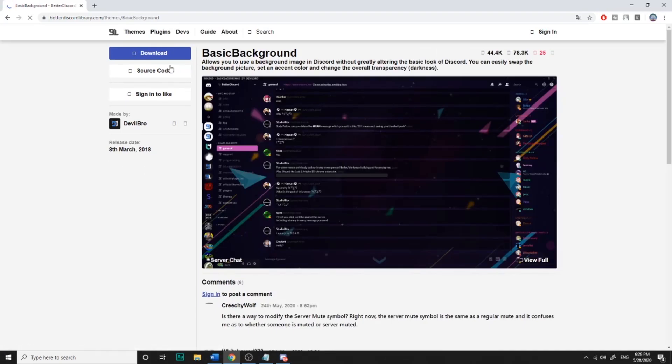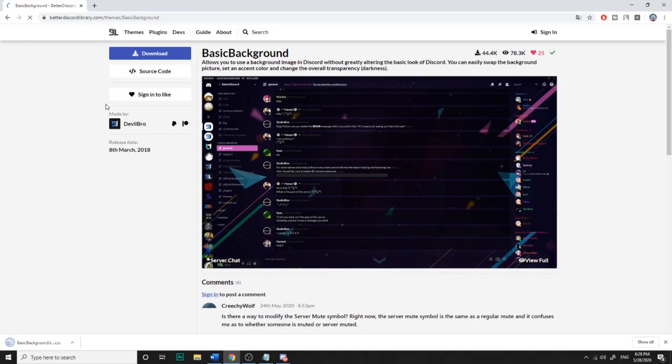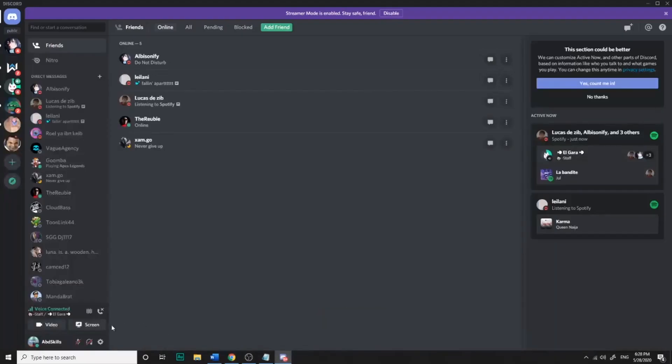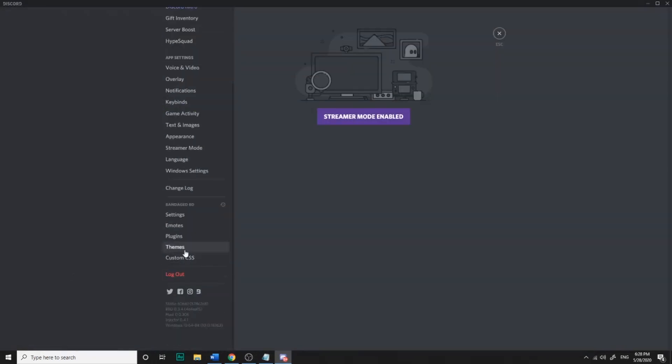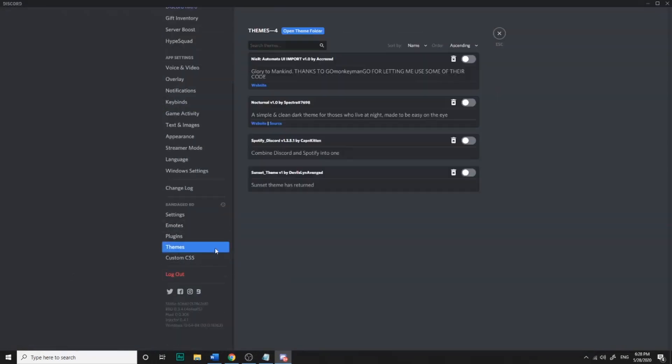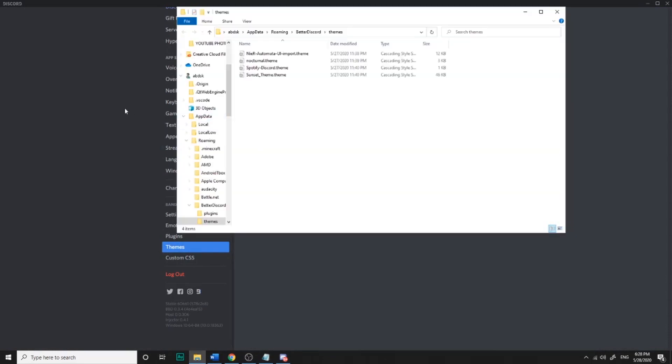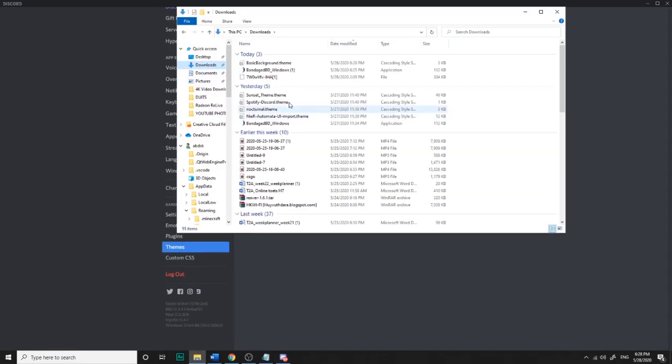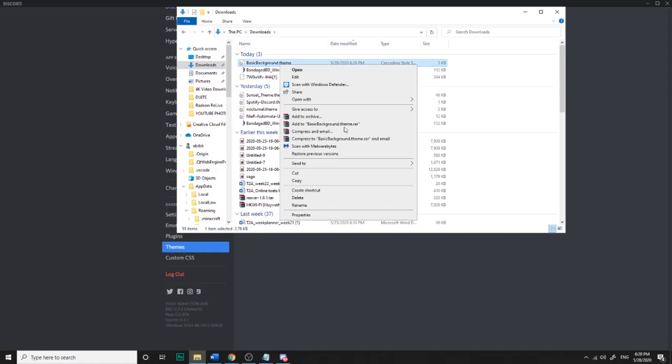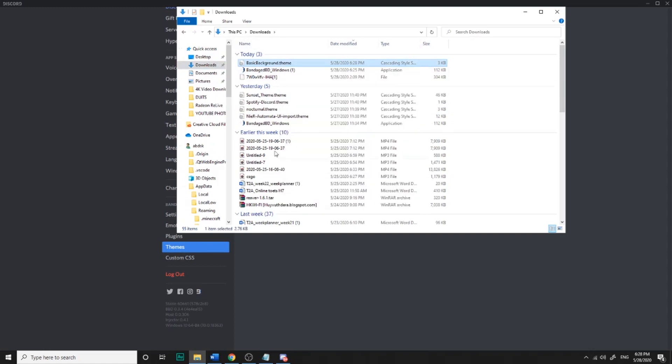After that, you just click download. You'll need to wait for a second, and then you'll see it right there. Now you just need to go to Discord settings, Themes, open theme folder. Go to downloads and copy this one, go right back.